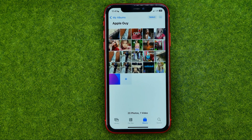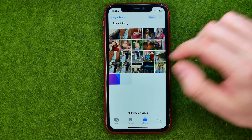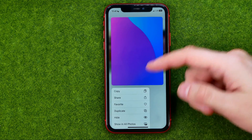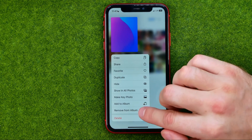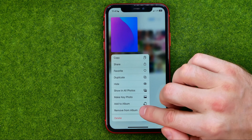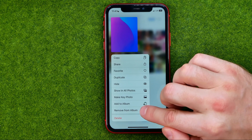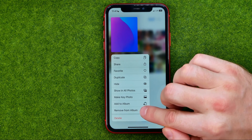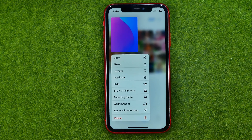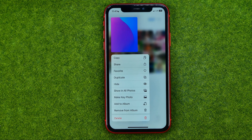If you'd like to delete one single photo, just long press on it and then tap Remove from Album. That will not remove the photo from your camera roll — it will just remove it from that particular album.